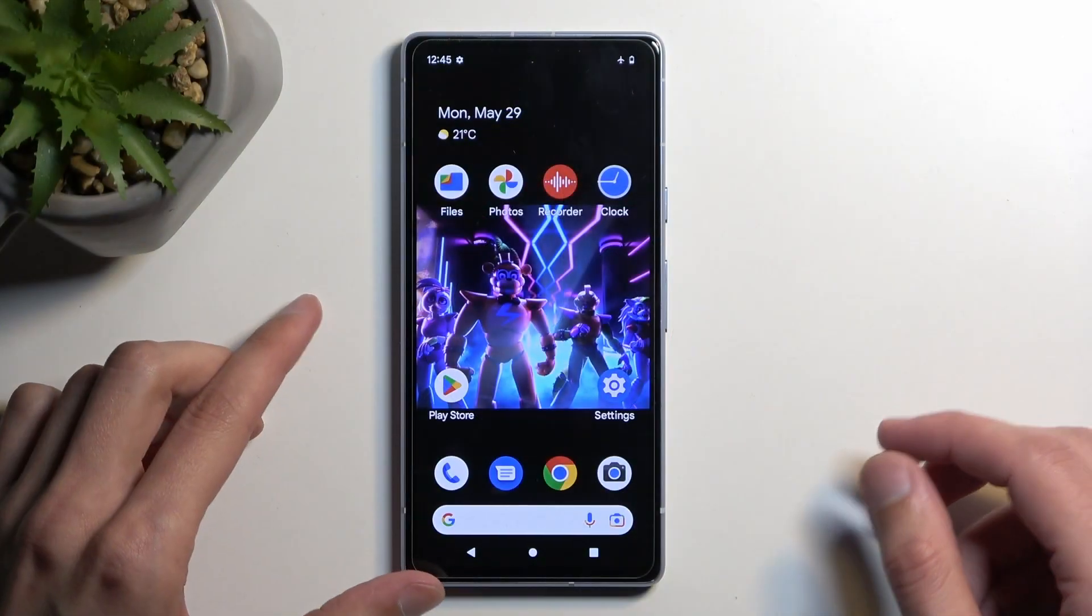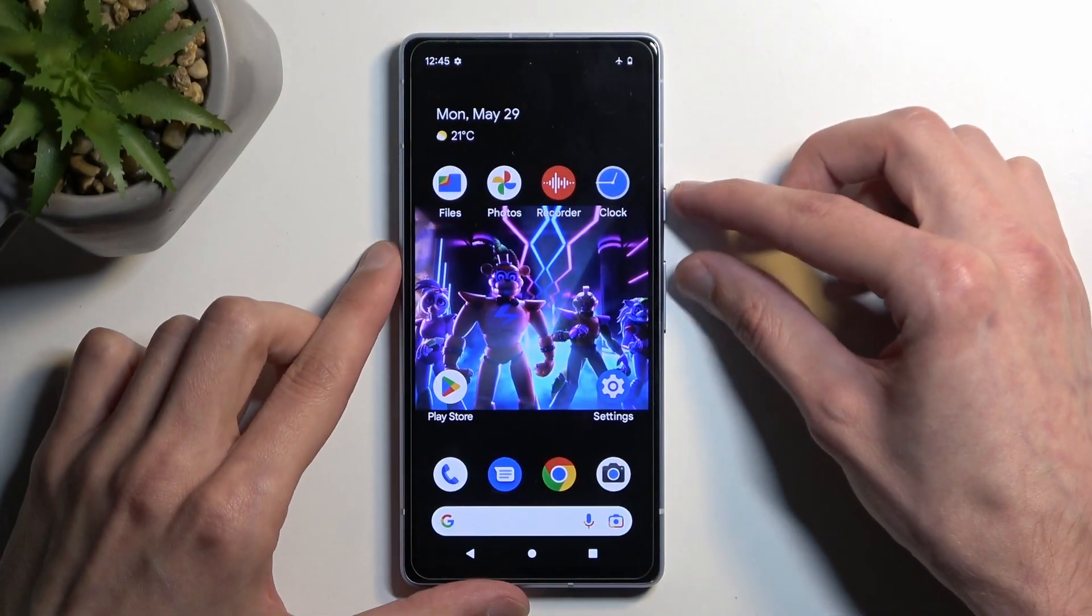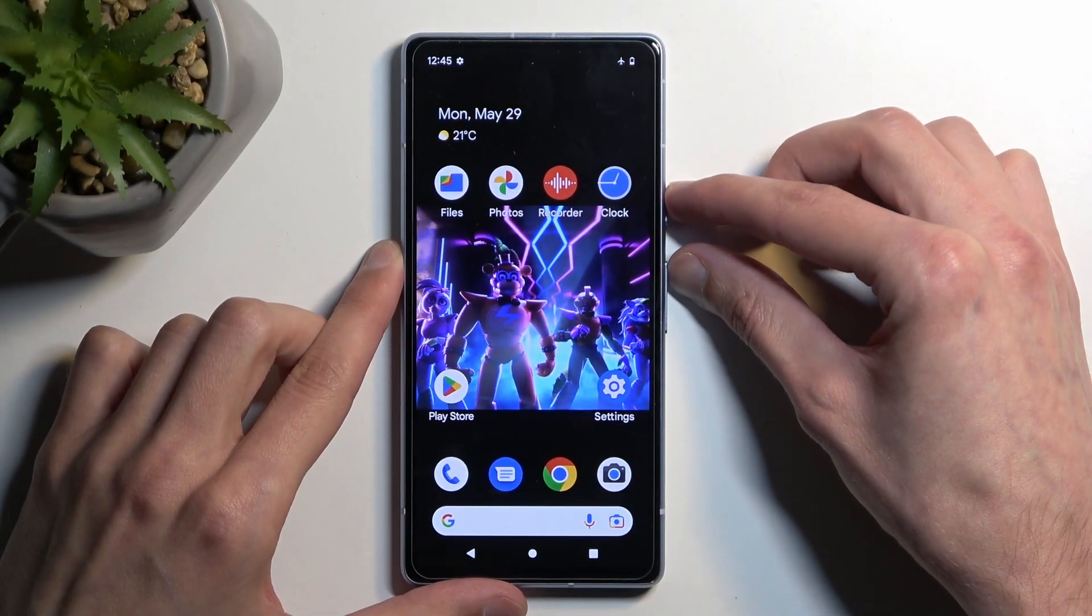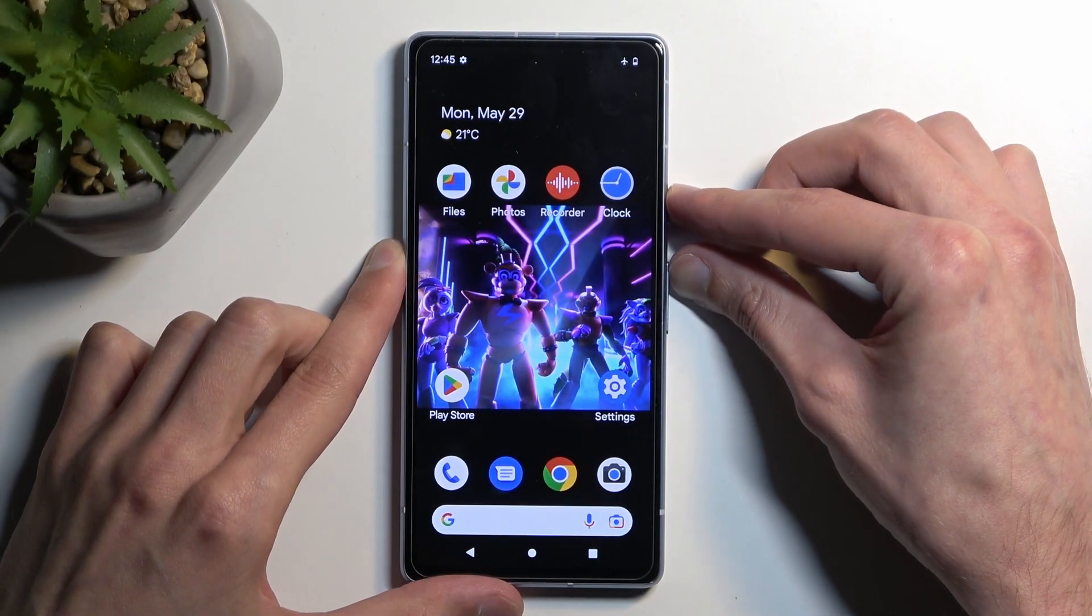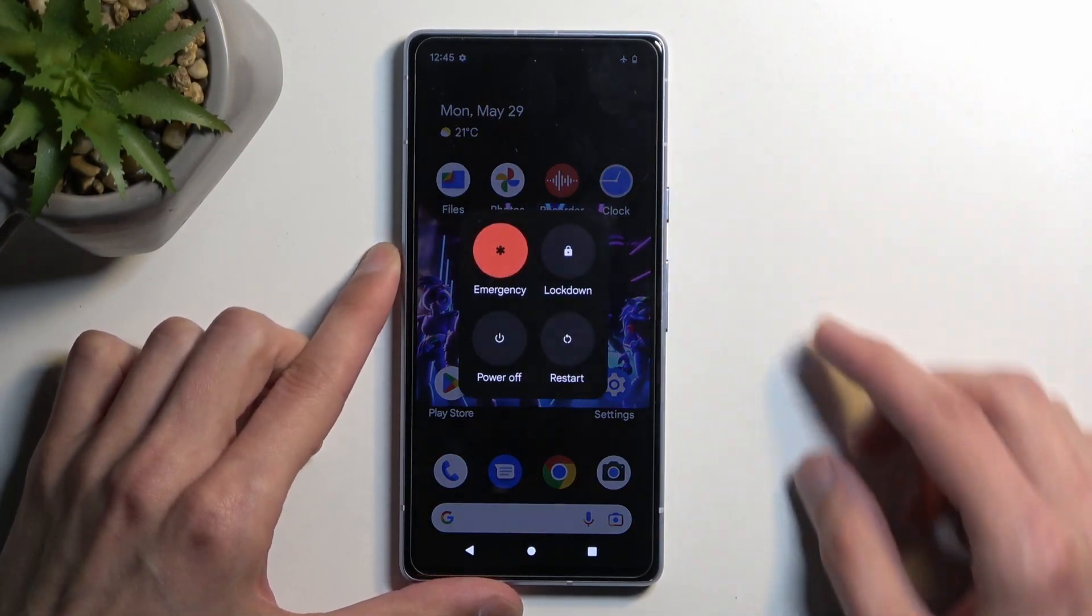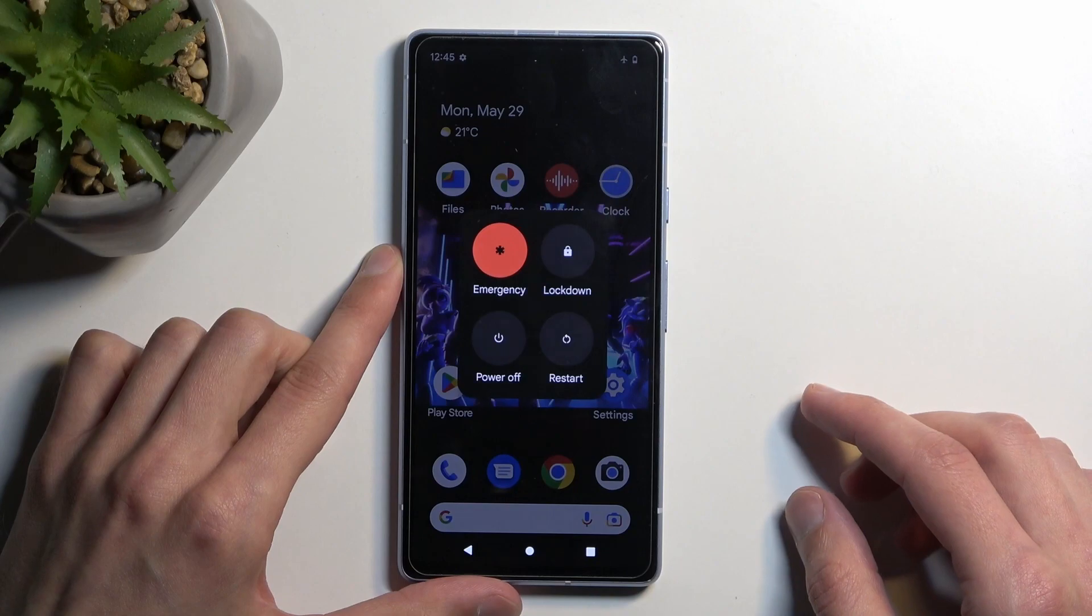To get started, we're going to hold power button and volume up at the same time, which brings up the boot options.